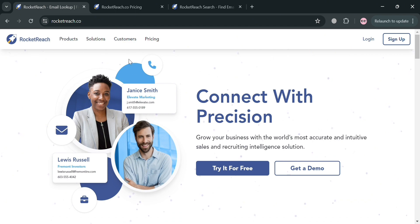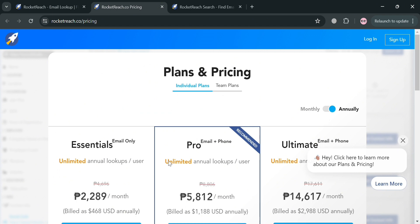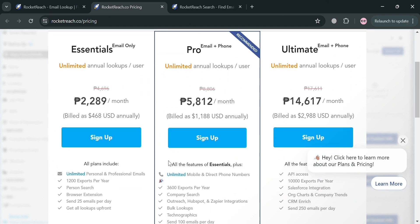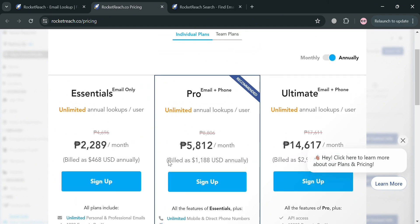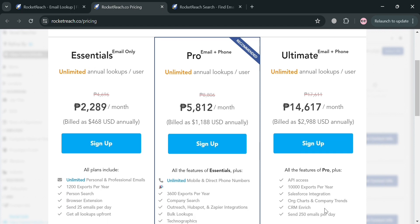To start using this platform, you can click the sign-up button or the try-it-for-free button. If you're looking at plans offered on this platform, you have the Essential, Pro, and Ultimate plans, and below each plan it will show you the corresponding prices and list of benefits included.